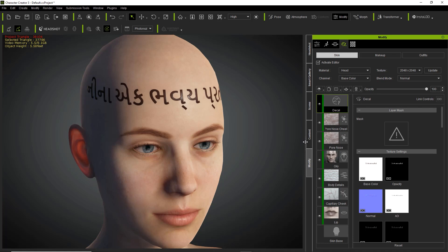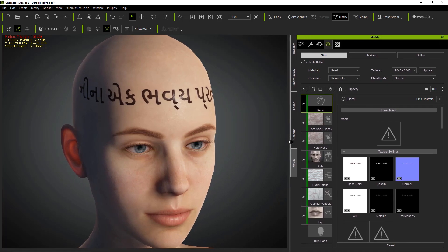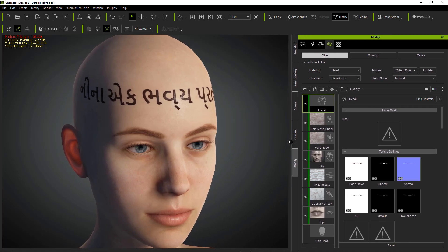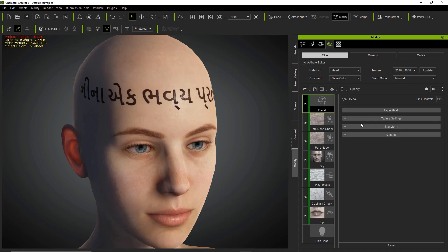So let's go ahead and explore these parameters first, and then I'll show you a couple of showcase examples and how we can apply those. Right down here we have a layer mask — we don't need to worry about that right now. By the way, you can press Ctrl+Minus to minimize all of these sections here to make things a little bit cleaner.